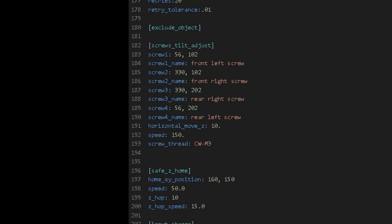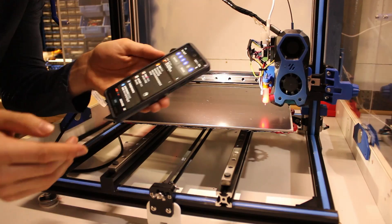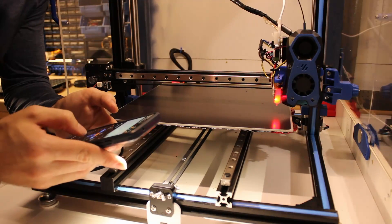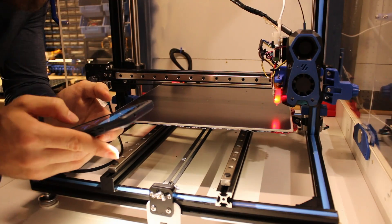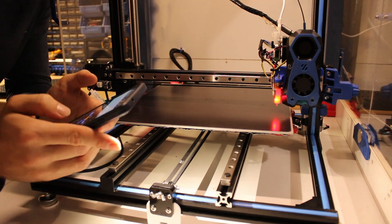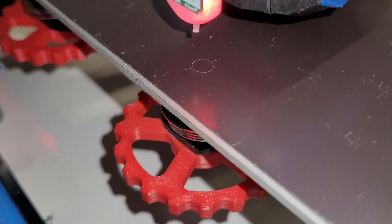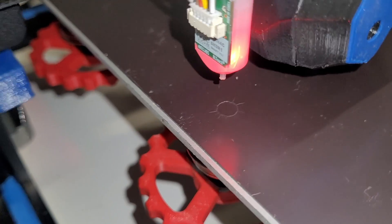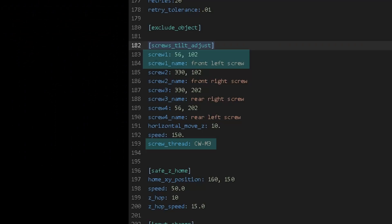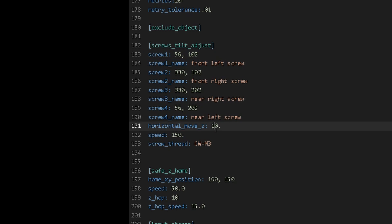The easiest way to find the locations of the screws that are required is to jog the probe over the screws and record the position of the screw. Be sure the screw location and the screw name are matching and the thread of the screw is correct. I recommend a relatively high movement speed here so you're not waiting forever to level your bed.